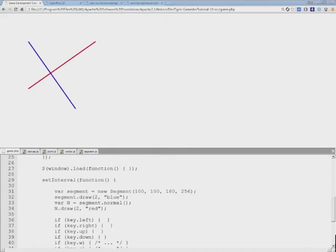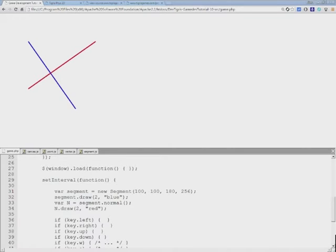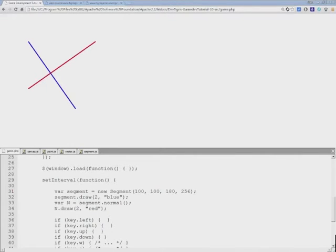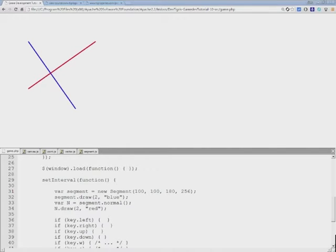This perpendicular line that was just created by our normal function is usually displayed at the center of the line or at one of its ending points. And in order to place this normal at the center of the blue line, we need two additional functions.